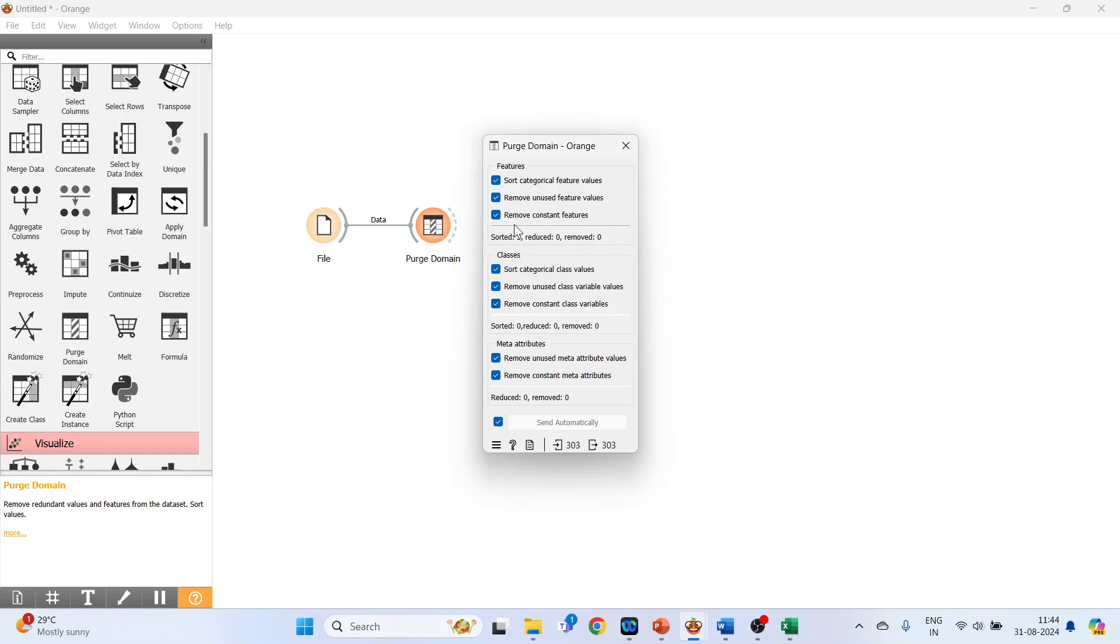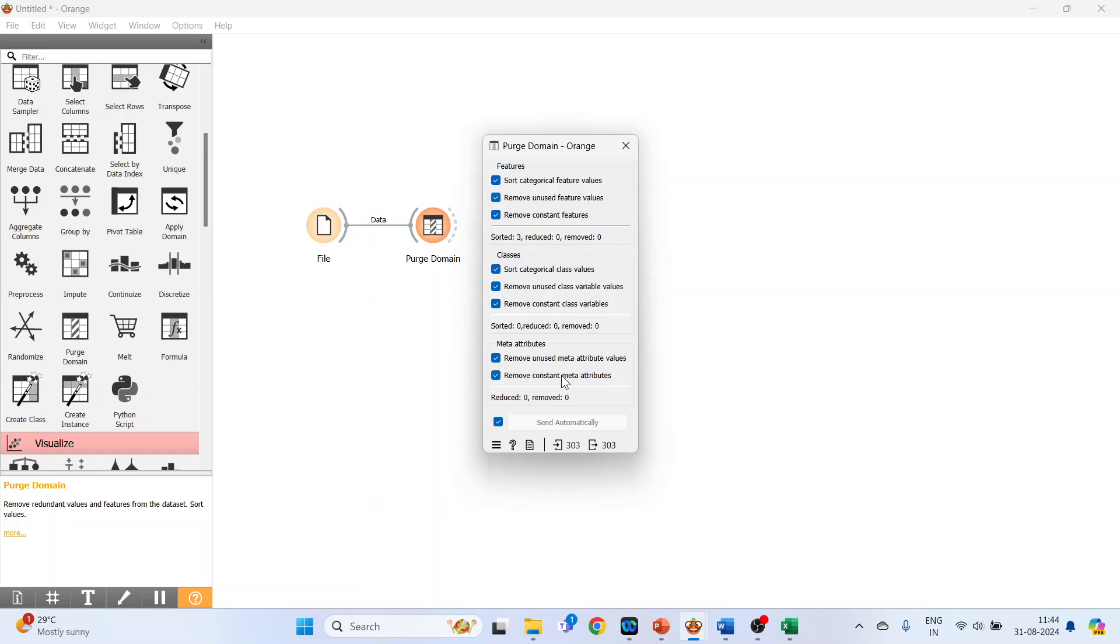Sort categorical class values, remove unused class variable values, remove constant class variables. In meta attributes, it can remove unused meta attribute values, remove constant meta attributes. So all these things can be done by Purge Domain.